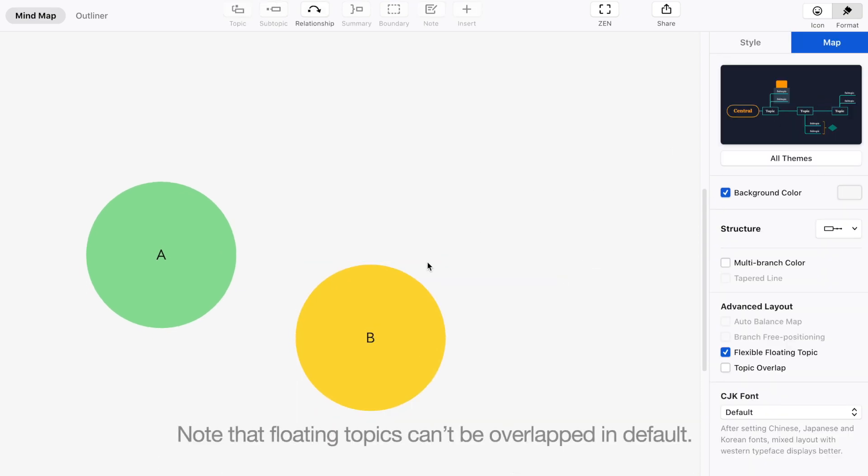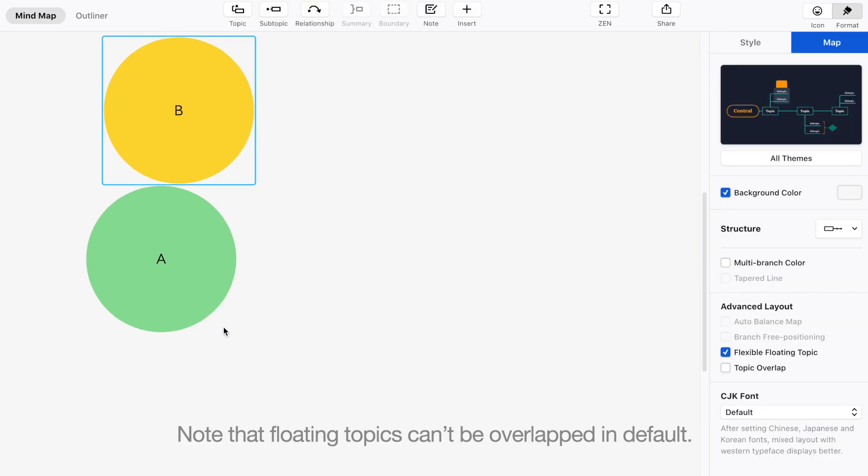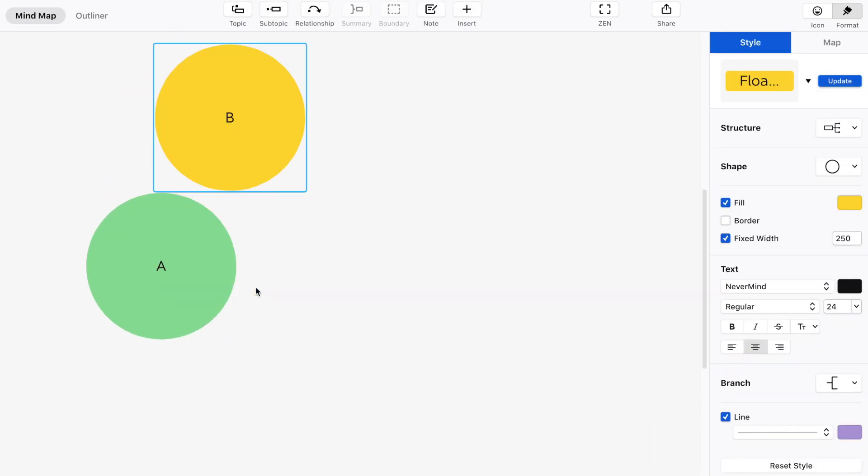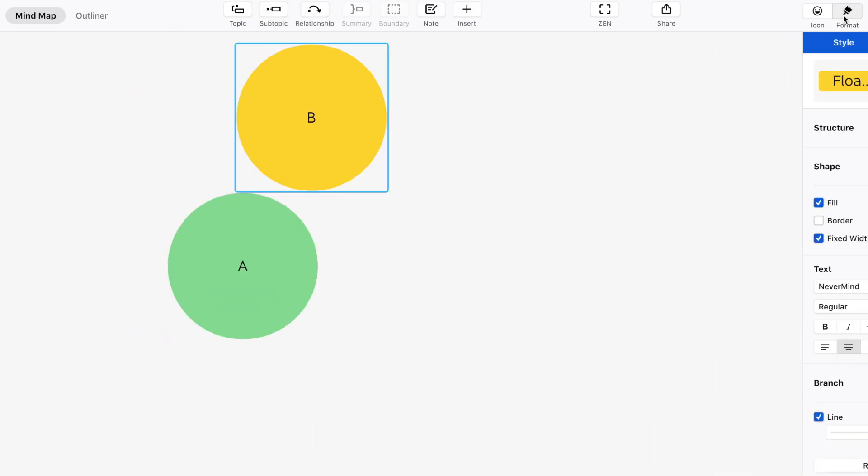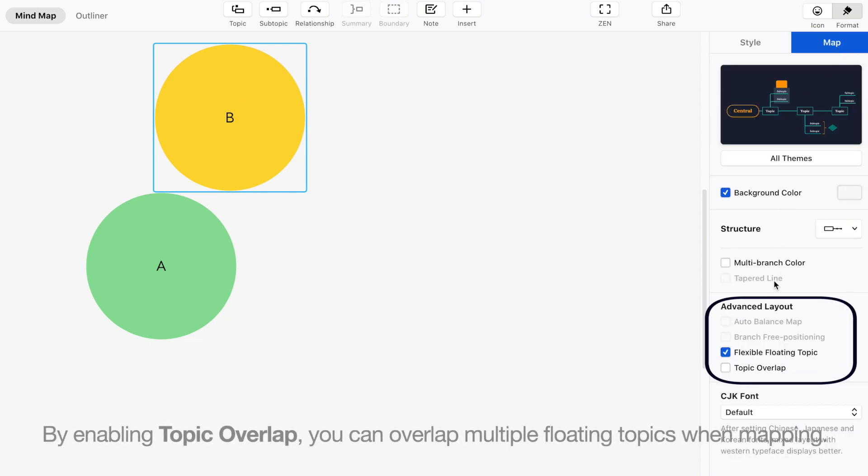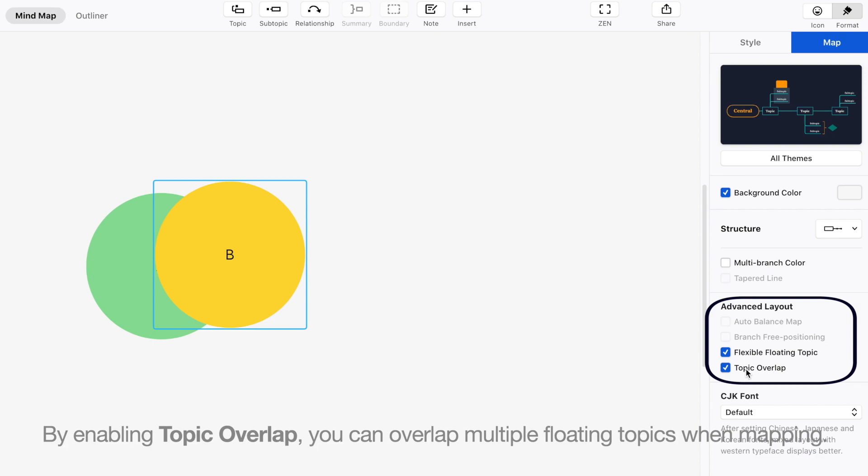Note that floating topics can't be overlapped by default. By enabling Topic Overlap, you can overlap multiple floating topics when mapping.